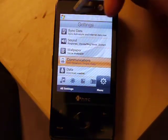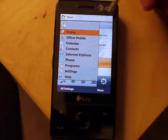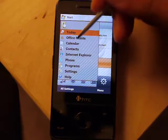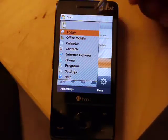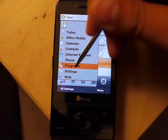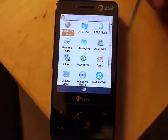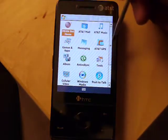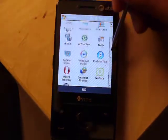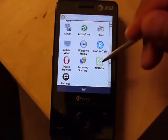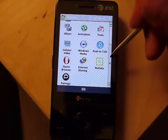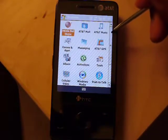Let's go into the start menu. Here's the start menu with all your common programs. Going to programs — here are all your programs on your phone. I installed NoData and PowRingo on the phone.